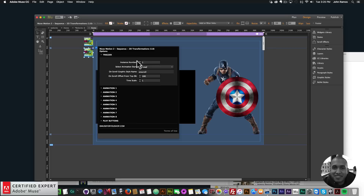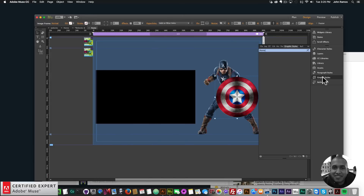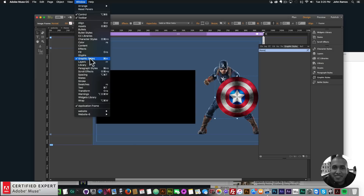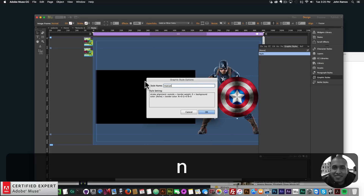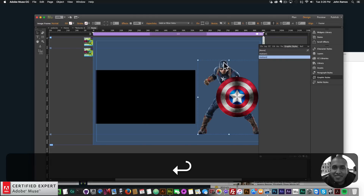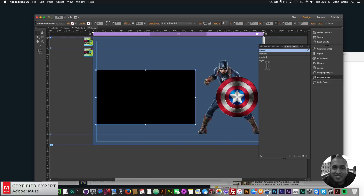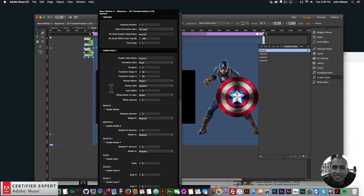I'll open the widget options. Before configuring animations, I want to give each element a graphic style name. I'll click on the shield, go to Graphic Styles — if you don't see it, go to Window and click Graphic Styles. I'll click the new graphic style icon in the lower left corner, which creates a new style, and I'll call it Motion 1. Then I'll click Captain America, create a new style called Motion 2, and click the video and create Motion 3. Now in the widget options, all three graphic style names — Motion 1, Motion 2, and Motion 3 — are already listed.